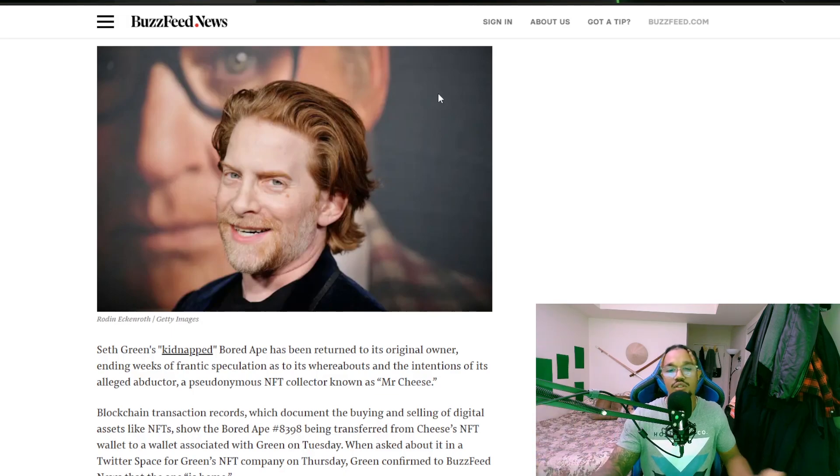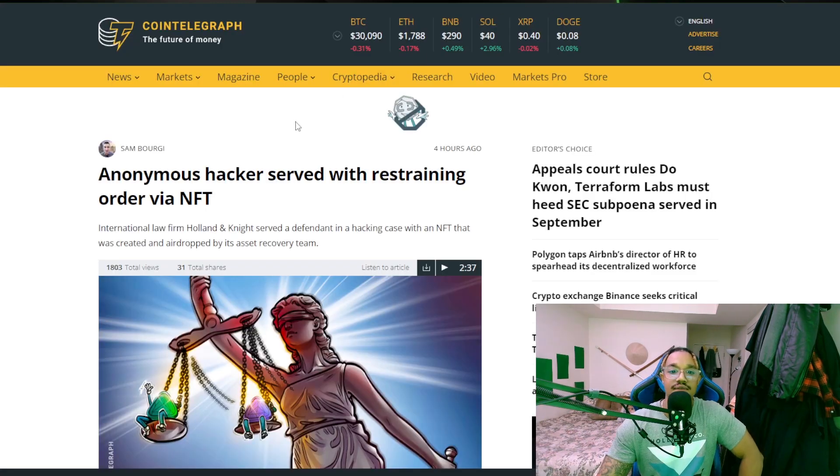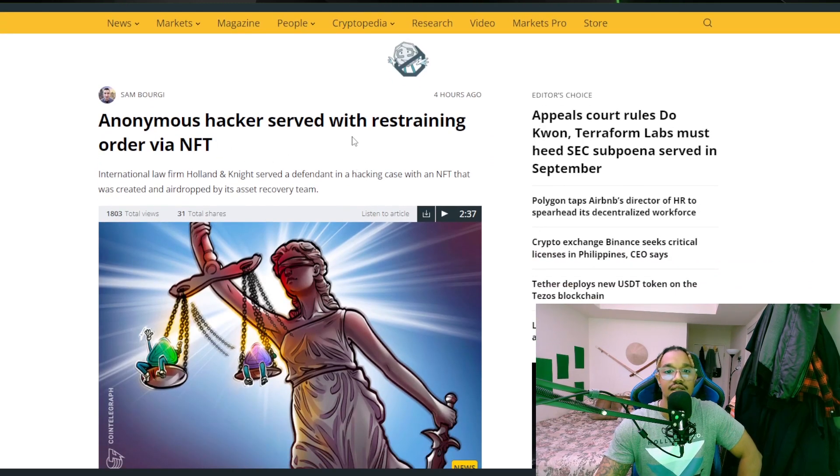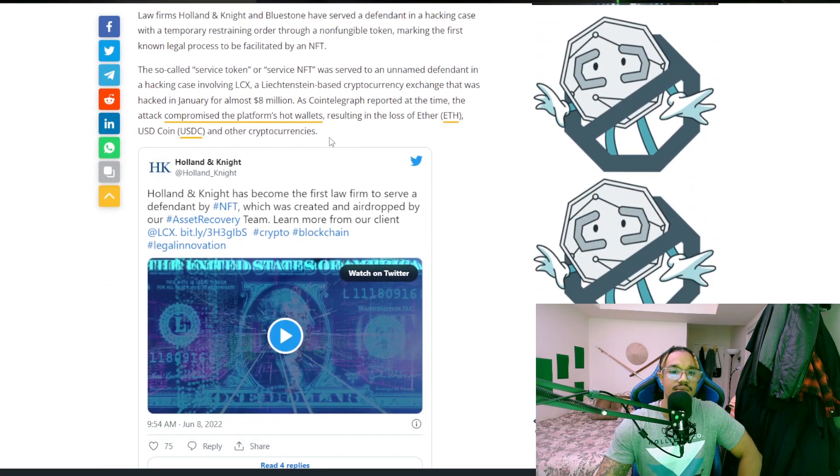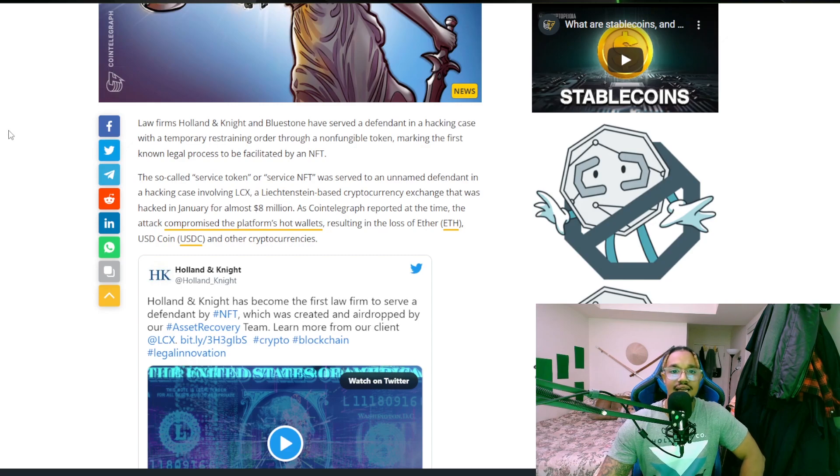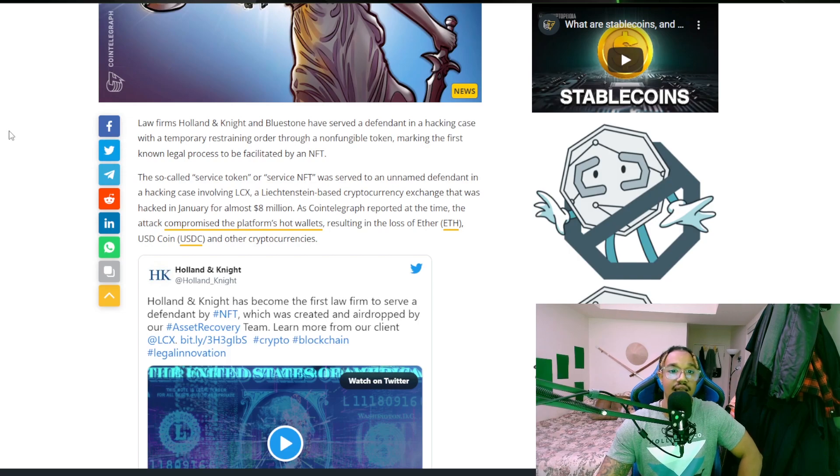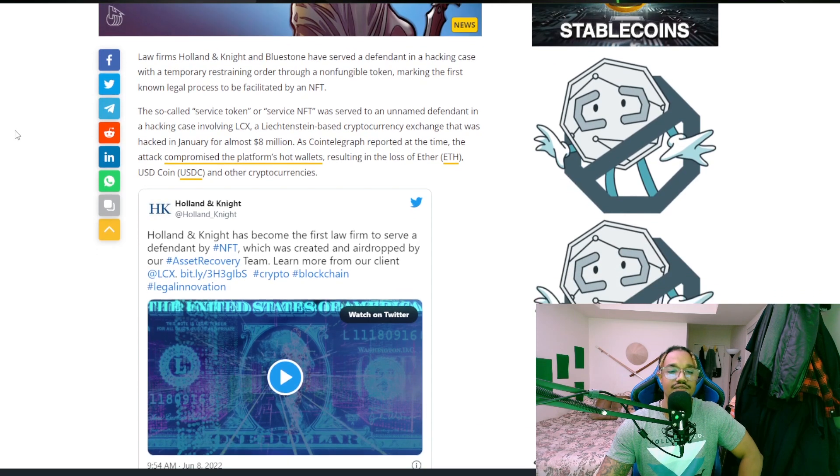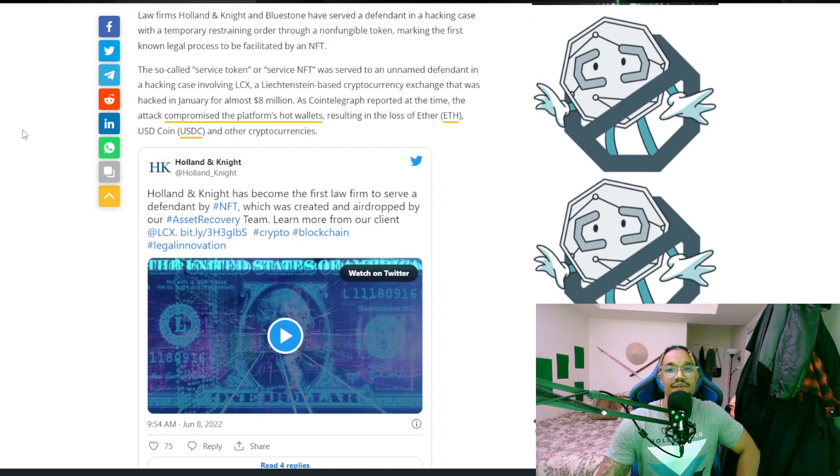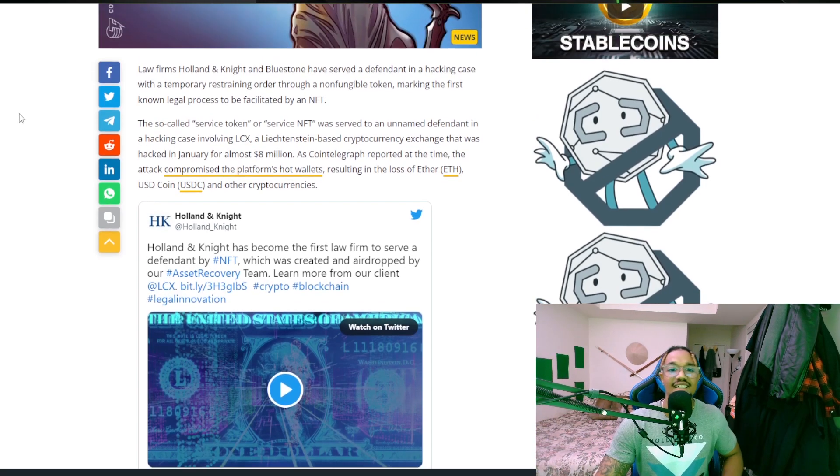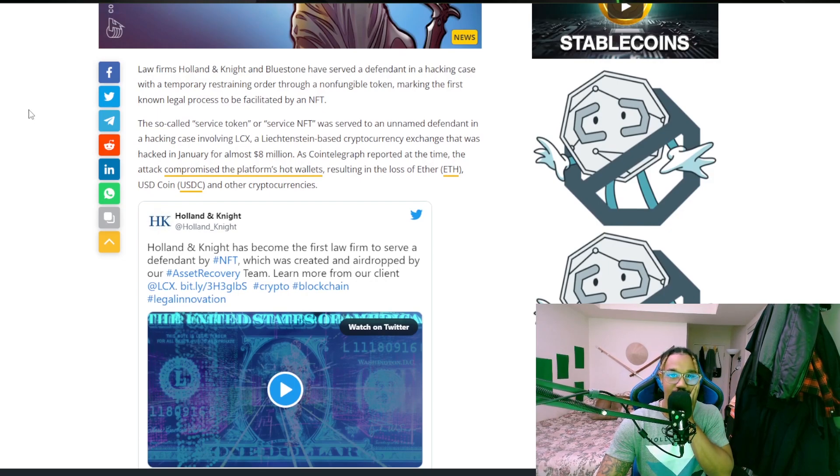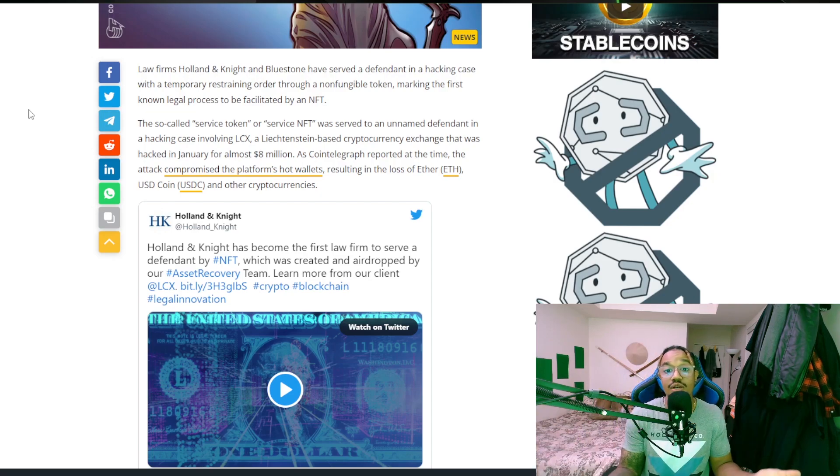Finally, anonymous hacker served with restraining order via NFT. I can't remember if I had this out for a thing, I don't think so. Law firm Holland & Knight and Bluestone have served a defendant in a hacking case with a temporary restraining order through a non-fungible token, marking the first known legal process to be facilitated by an NFT. I mean, you could... that's great. I mean, I don't know if you needed to, but sure.